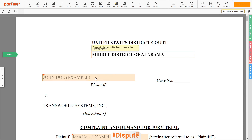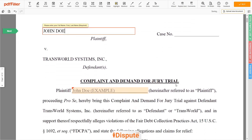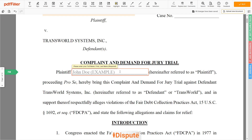Next, add your first and last name — for example, John Doe. Leave the case number field blank. Again, enter your first and last name, John Doe.